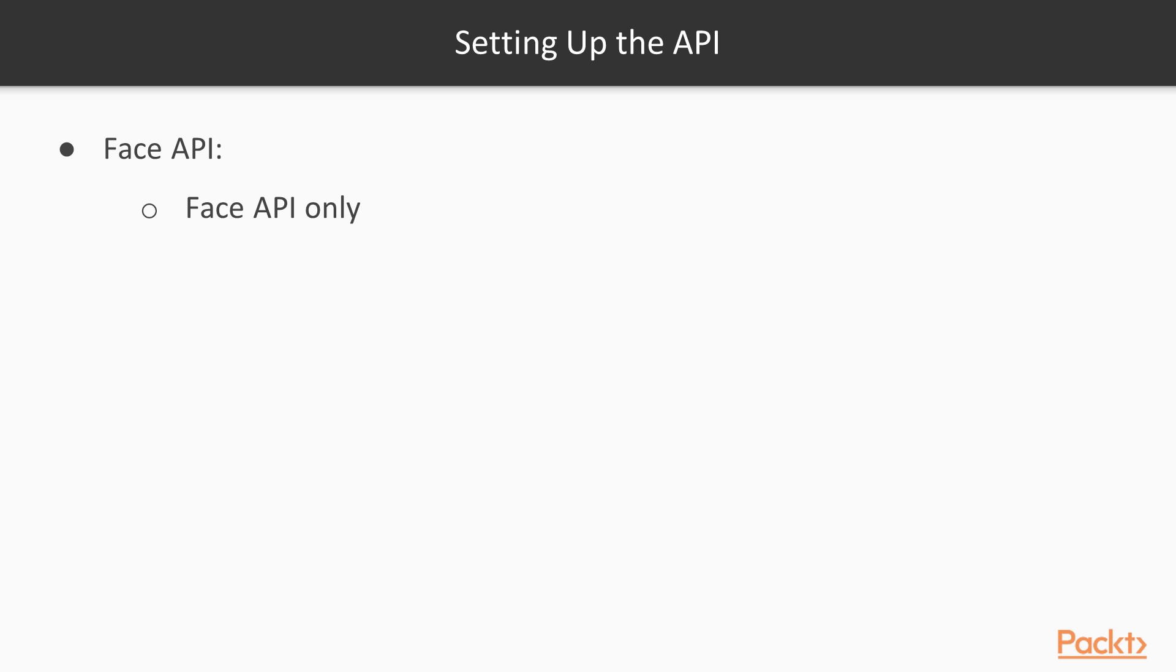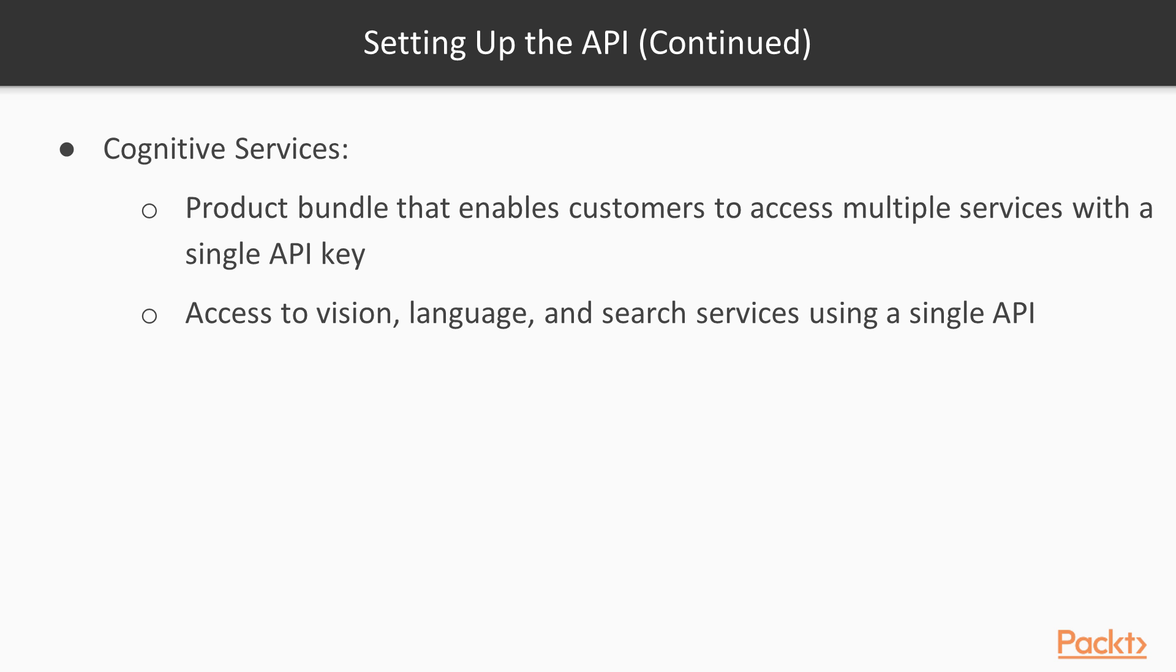First of all there are two ways to get an API key. You can set up a Face API for just the Face API calls, but you could also set up a cognitive services bundle. This bundle enables you to access multiple services with a single key.